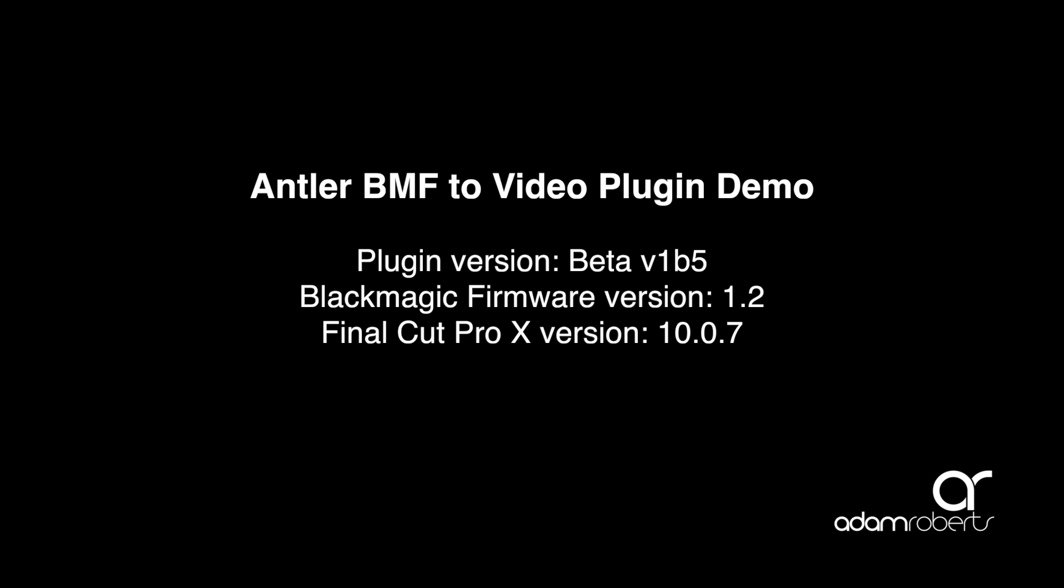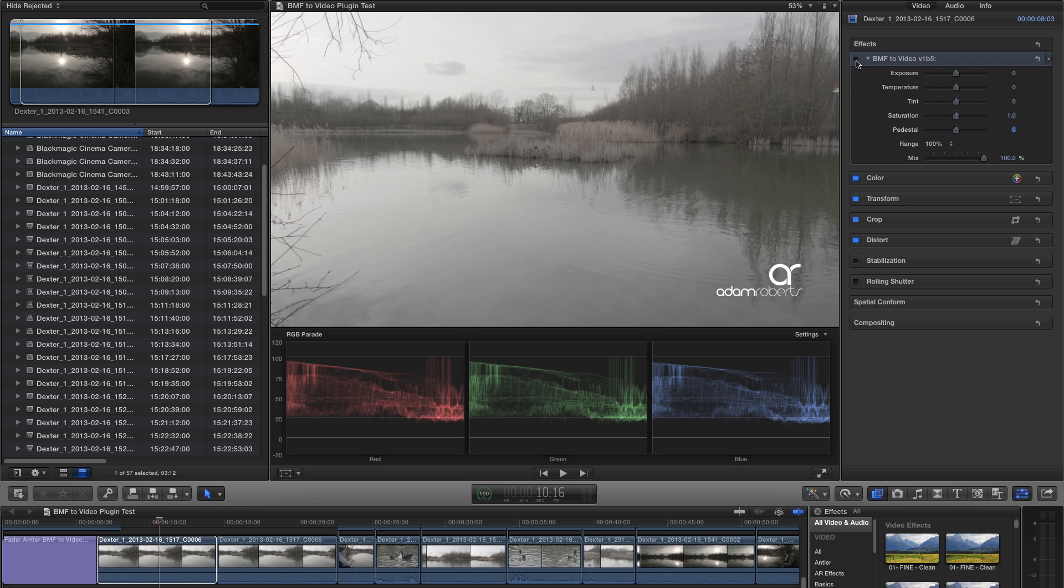Over the past few weeks I've been beta testing a plugin for Final Cut Pro X, developed by Nick Shaw over at Antler Post Production Services. The plugin is a great workflow tool for any Final Cut Pro X user who is dealing with footage from the Blackmagic Cinema Camera.